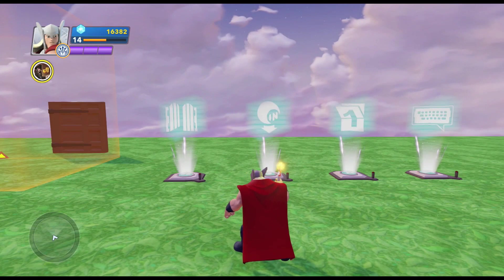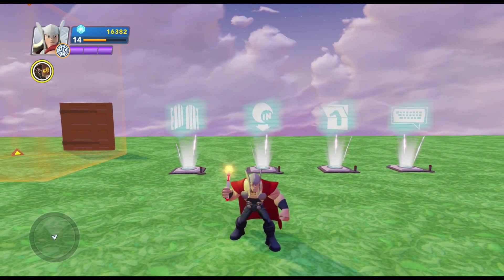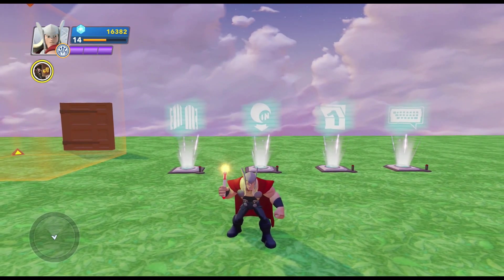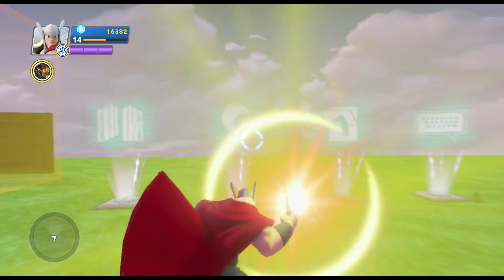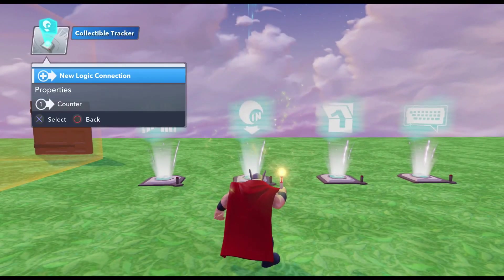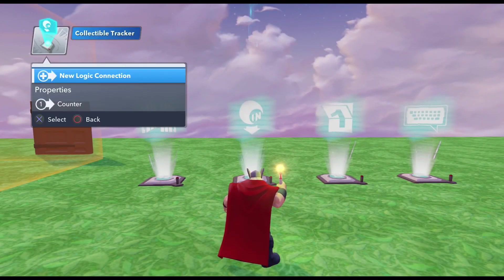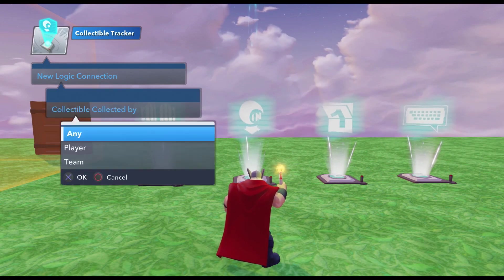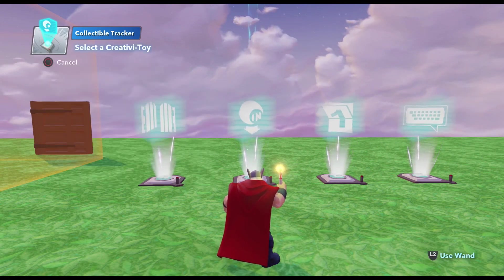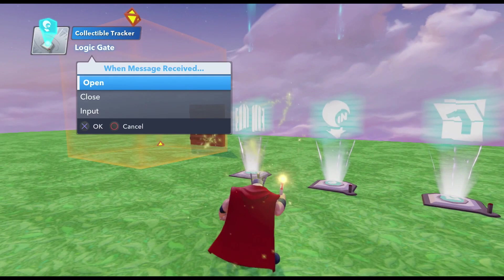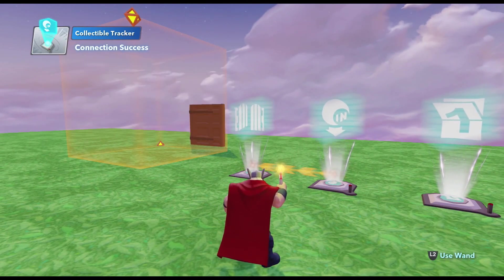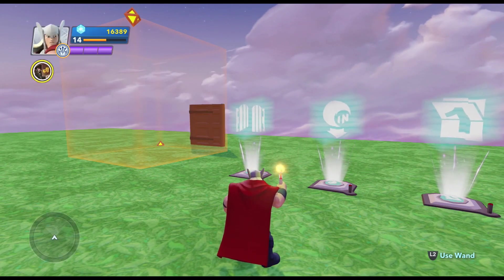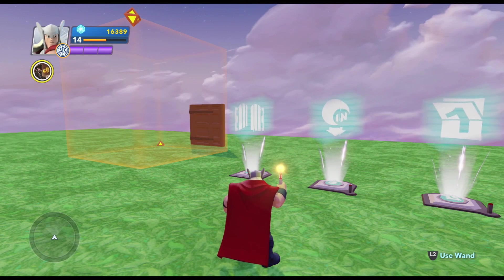Now we're going to need to do the exact opposite — tell the game that if the player has a key, open the gate and open the door. So to do that, we're going to go from the collectibles tracker, new logic connection, Collectible Collected By, Any, and we're going to tell it to Open. Now since we told the collectibles tracker to only track the keys, only when a player collects a key will they open that gate. The door won't open until the player actually enters the trigger area, but we've opened the logic gate so the signal can go through.